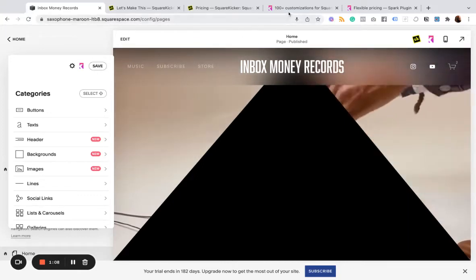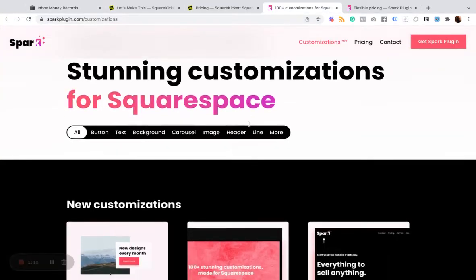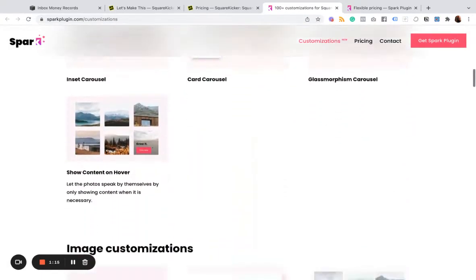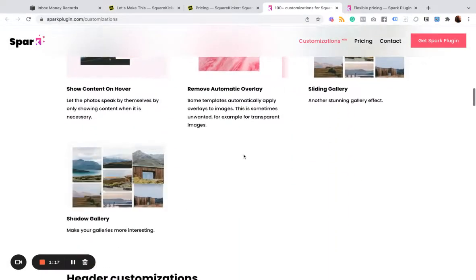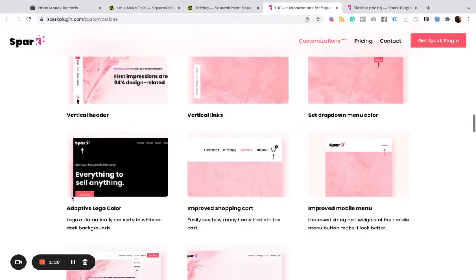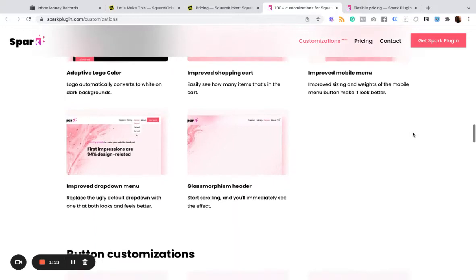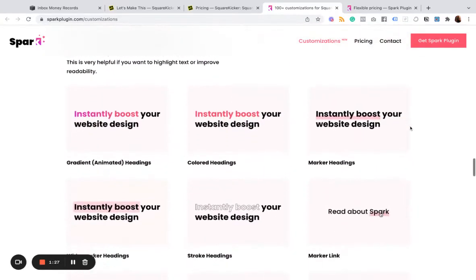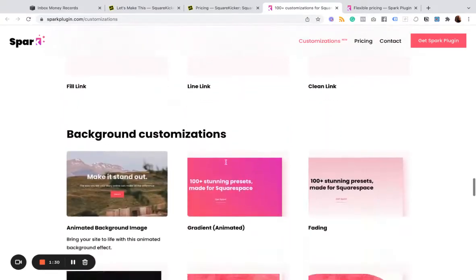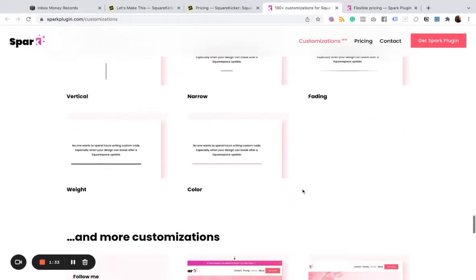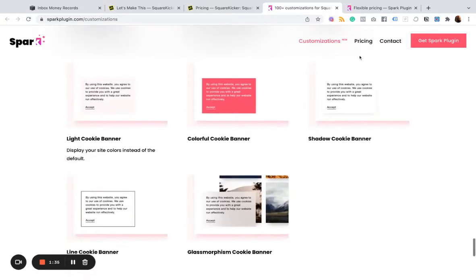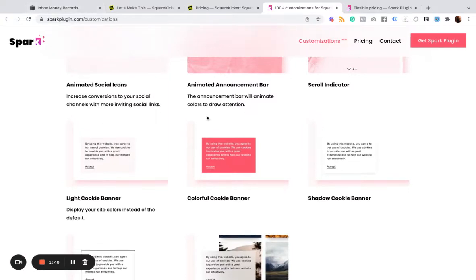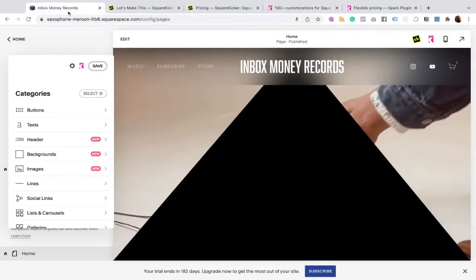And so if you go to the Spark site and you scroll through these different customizations, you can quickly see what you're able to do. So once upon a time, these would all be packaged as different CSS snippets that you can copy and paste and customize to get these different effects. But Spark bundles all of this up and makes it a lot easier for you to implement. So I'll give you another example.